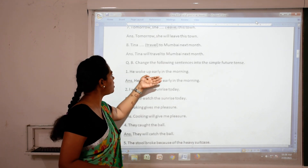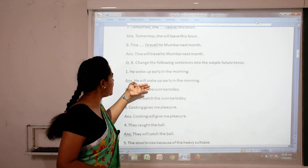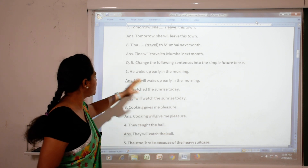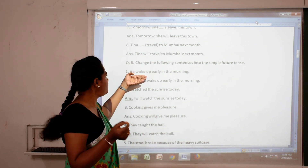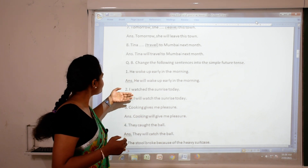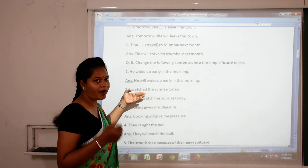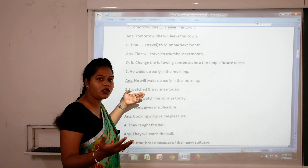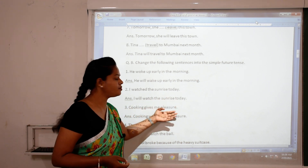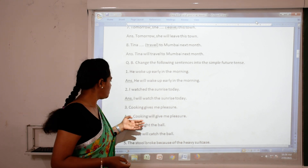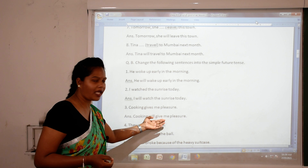Now change the following sentences into simple future tense. 'He woke up early in the morning' — the first form of 'woke' is 'wake', so: 'He will wake up early in the morning.' Remember, whenever we convert a sentence, we have to change the verb form accordingly. 'I watched the sunrise today' — 'watched' becomes 'watch' in future tense — 'I will watch the sunrise today.' 'Cooking gives me pleasure' — 'gives' becomes 'give' — 'Cooking will give me pleasure.'